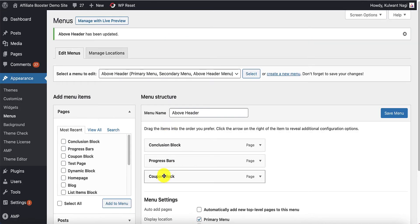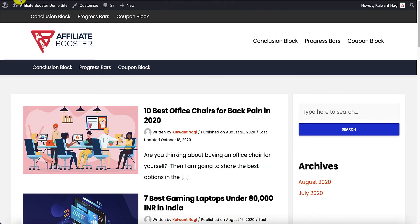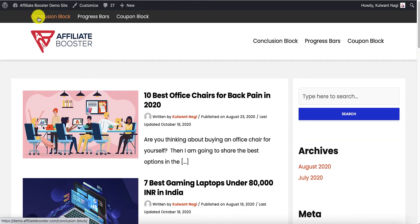If you disable the primary menu and save it, there will be no primary menu — only the above header menu and the secondary menu will remain visible.